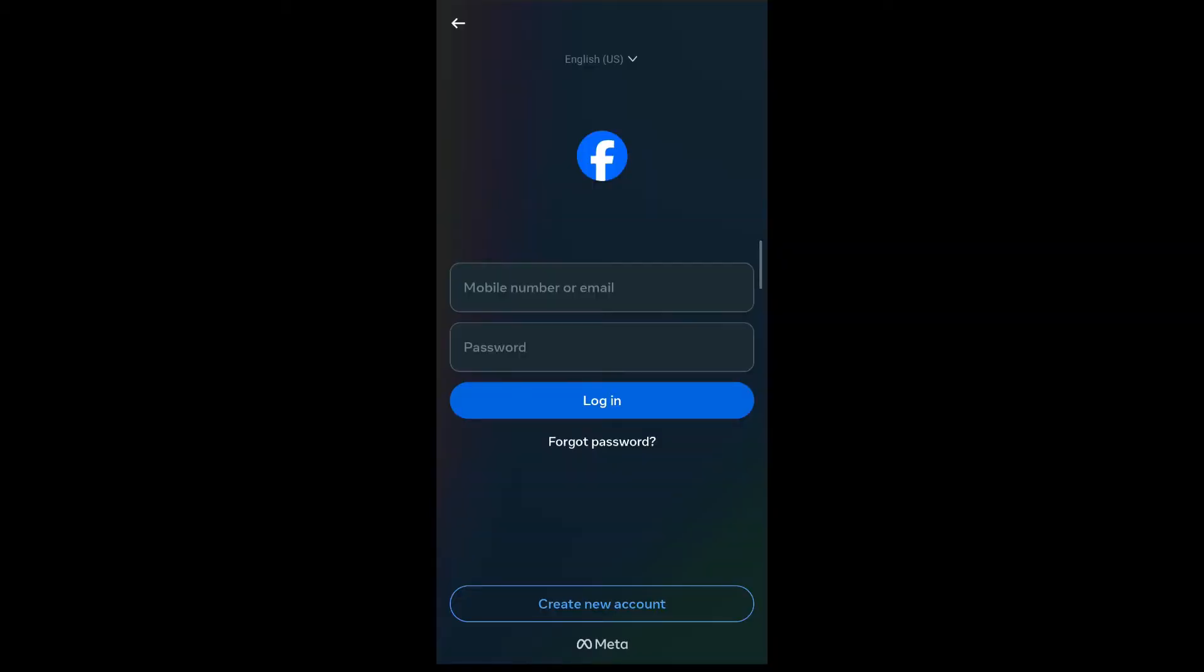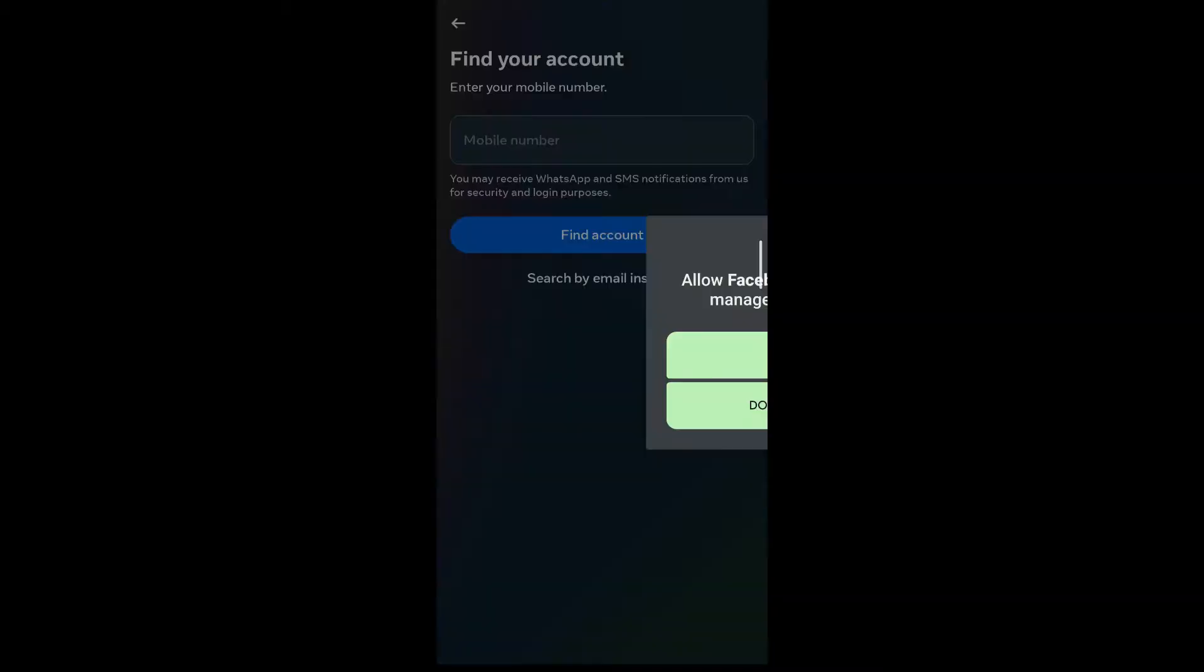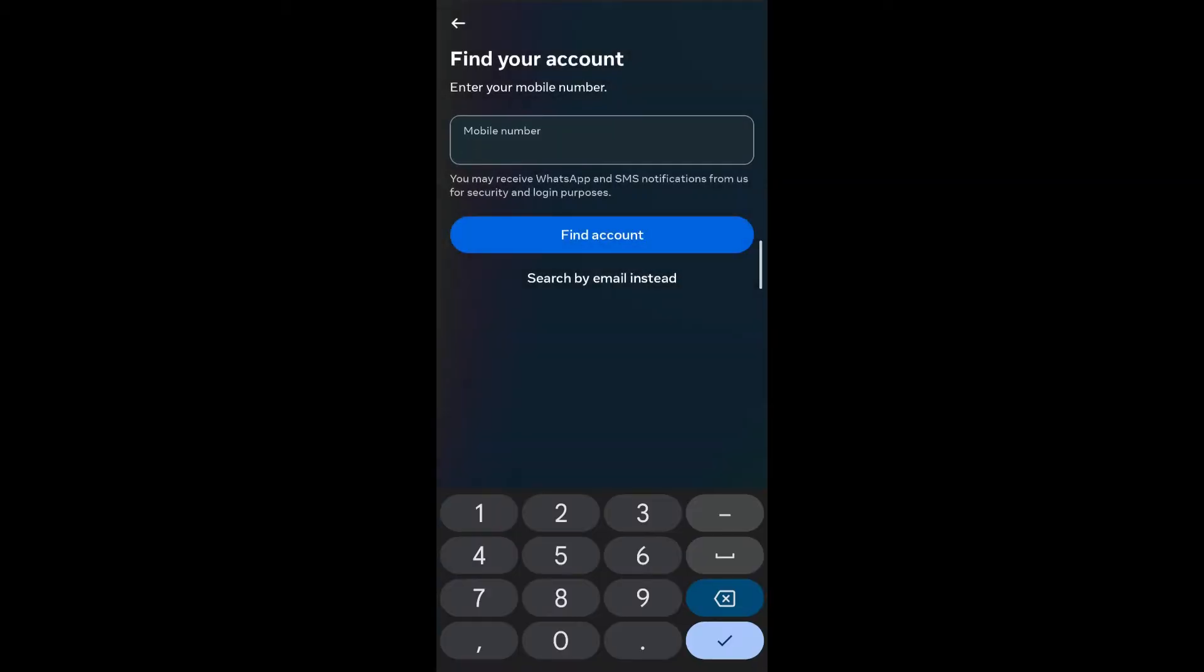So you're trying to log into your Facebook account but you do not remember your password. You tap on forgot password and enter your phone number, and you're supposed to receive a code on this phone number, however you're not receiving it.